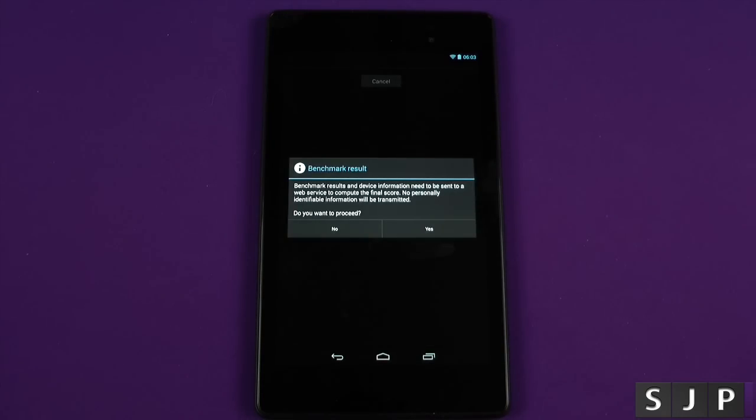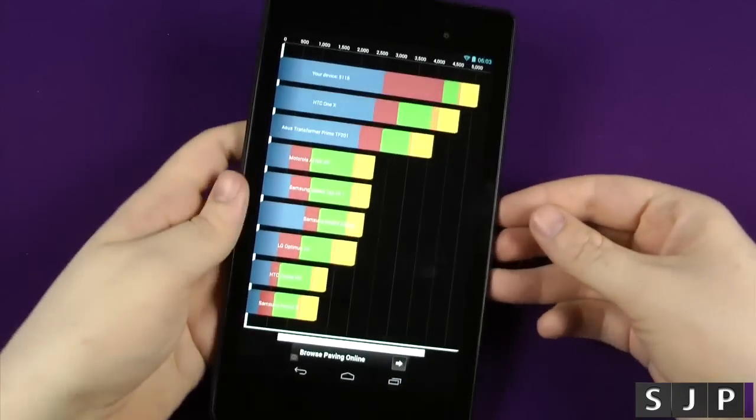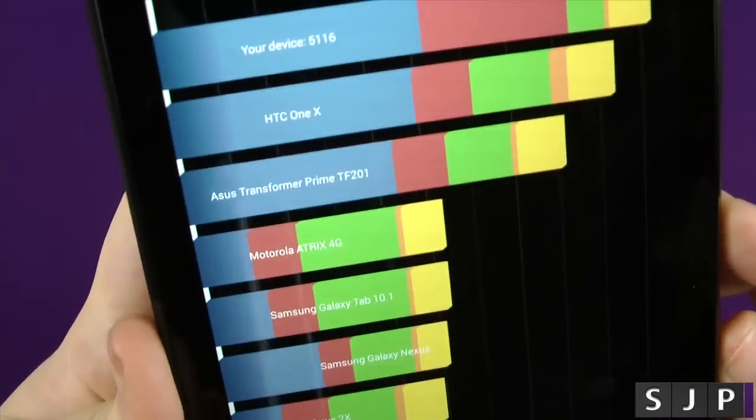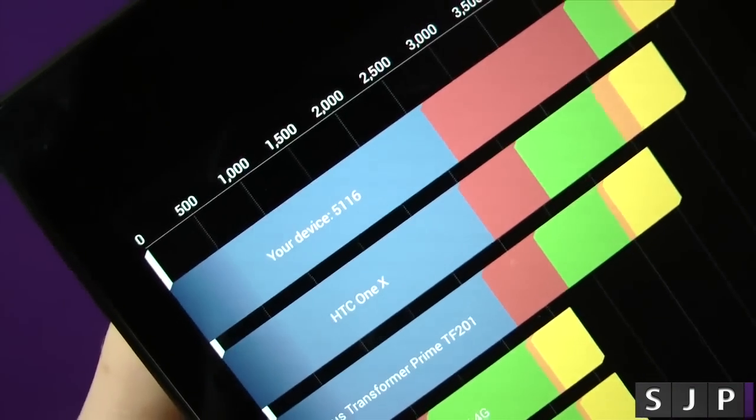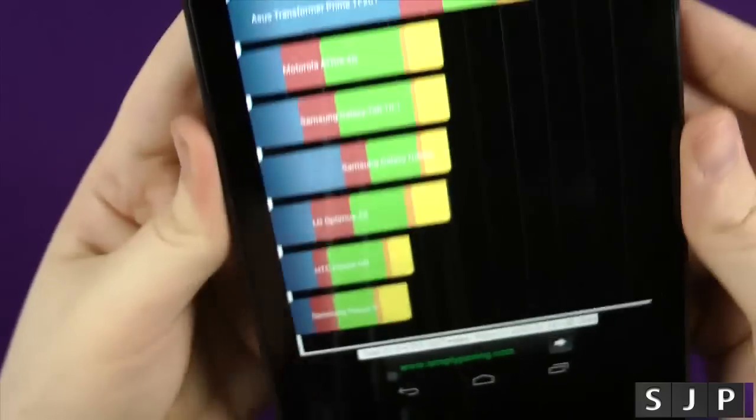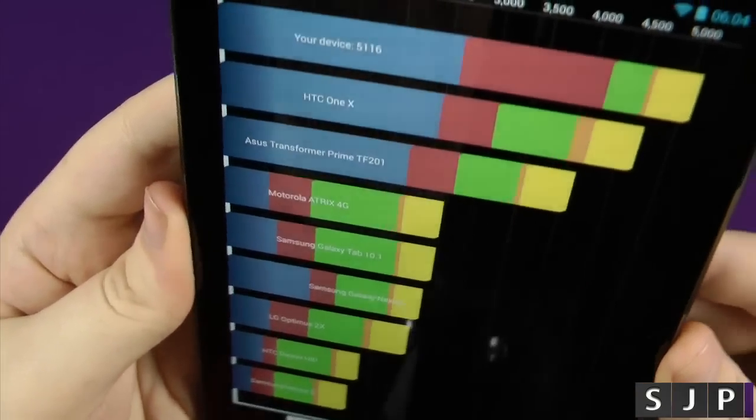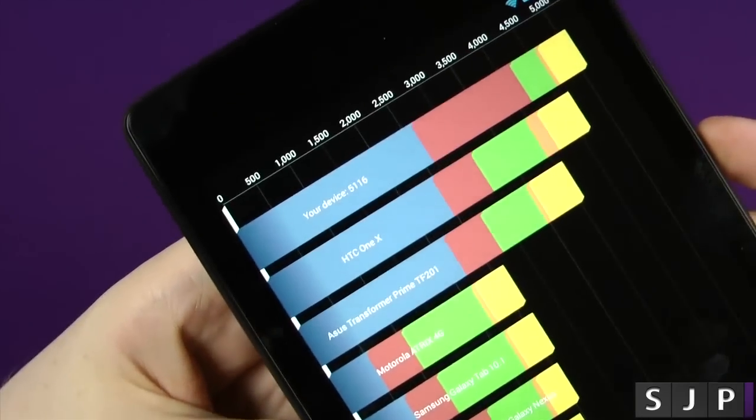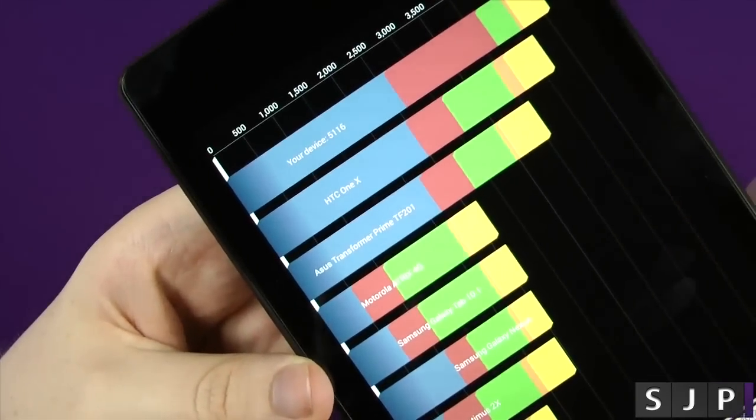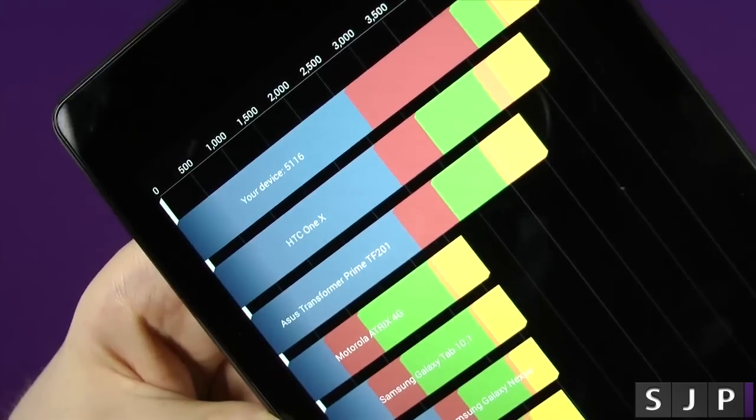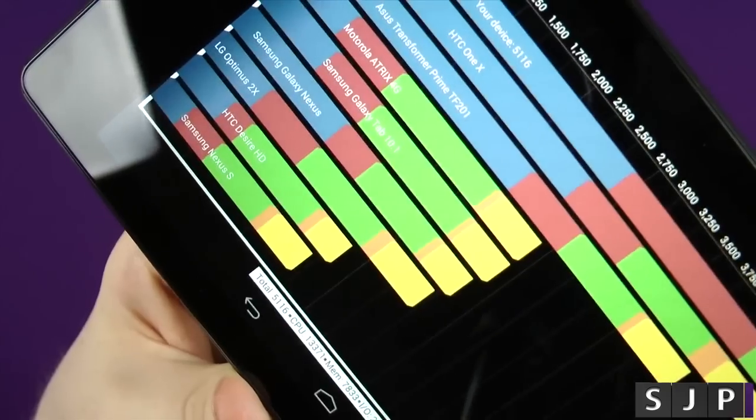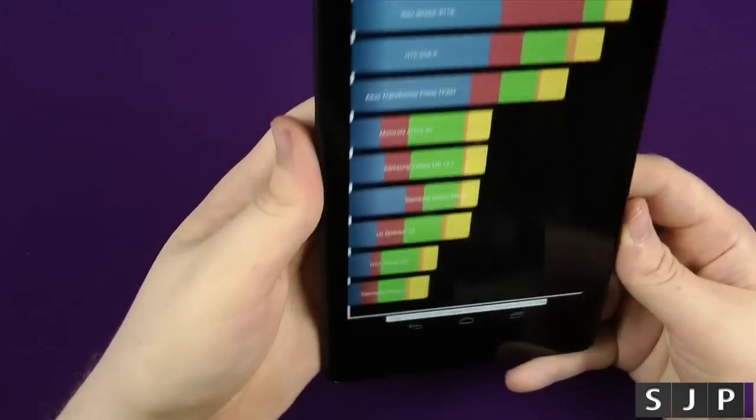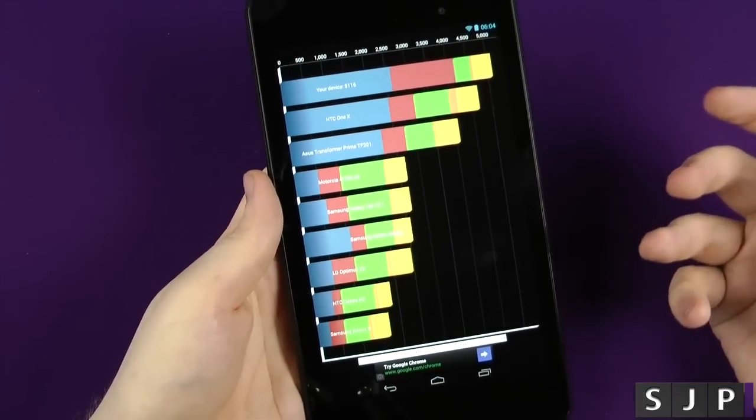Right people, here it is. The benchmark's in and we get 5,116 in the Quadrant benchmark, which is rated higher than something like the HTC One X from last year, the Transformer Prime, or Atrix. As you know, it's not really got the most up-to-date kind of phones.